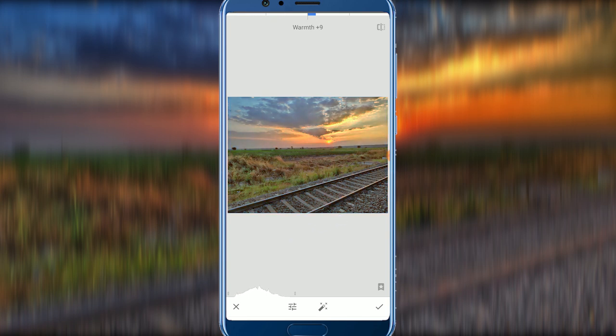For a sunrise look, if you want to see it with a golden, orange-yellow tone, you can adjust warmth for that. If you want to edit this way, there are no rules — the only option is to edit to your preference.